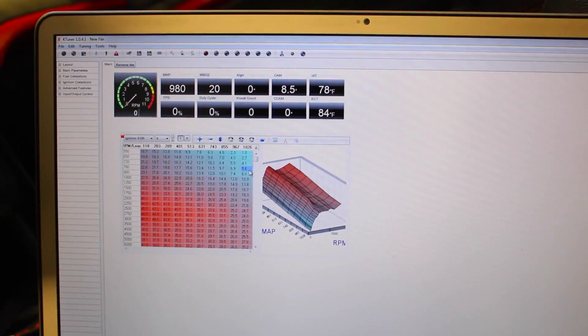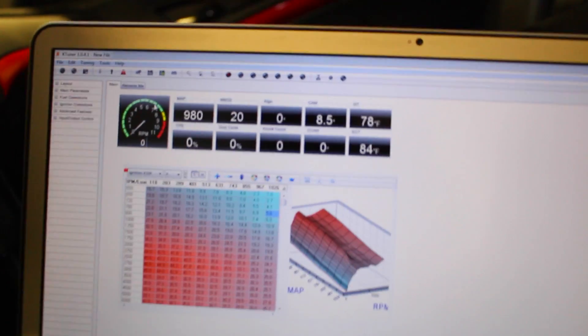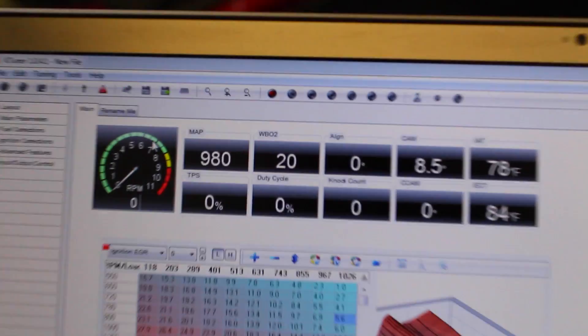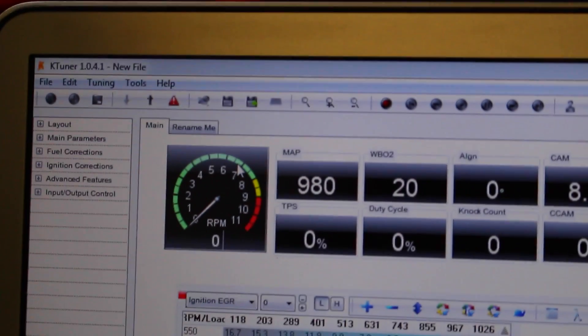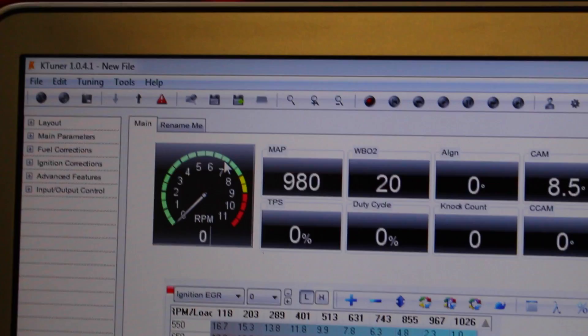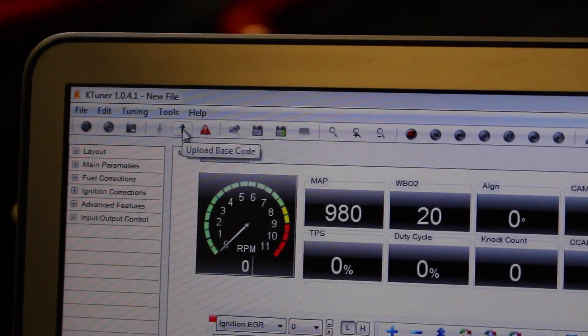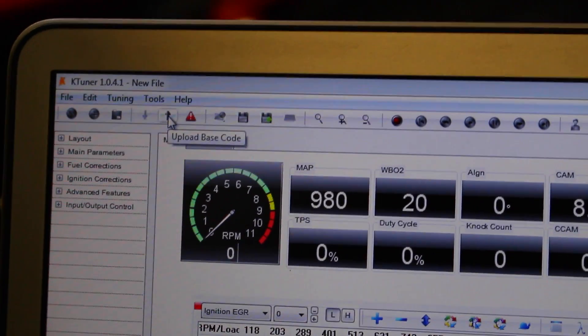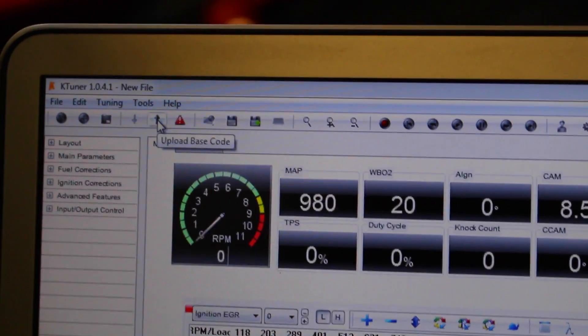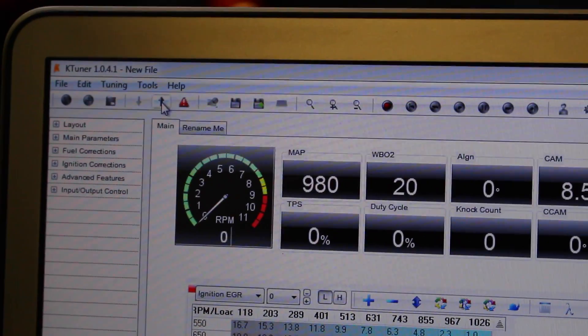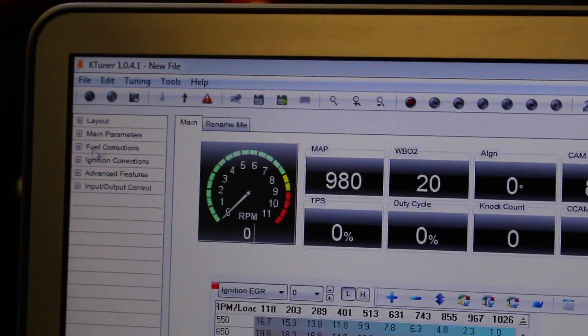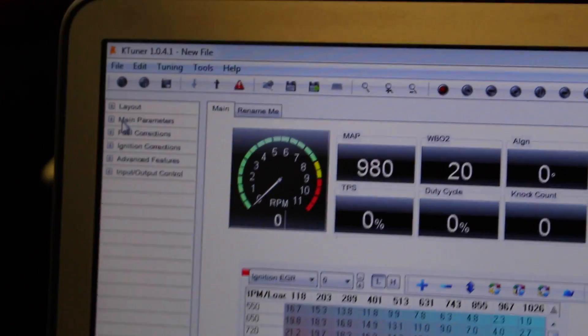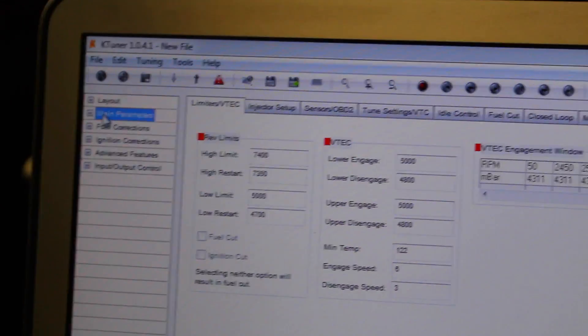So once you have your file opened up you're gonna come to the top of the screen and if that's it if that's all you're gonna be changing software wise in your computer all they're gonna be doing is you're gonna be clicking up this. You're gonna click upload base code and it's gonna upload all this information up to your ECU and reflash it. But there's more things that we can change and modify.